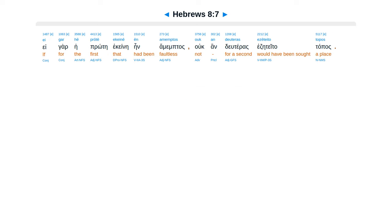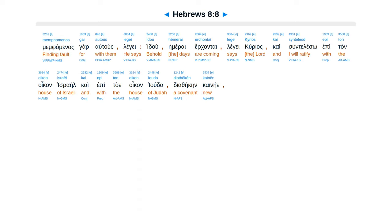Ei gar he prote ekeine en amemptos, ouk an deuteras ezeteto topos. Memphomenos gar autous legei,